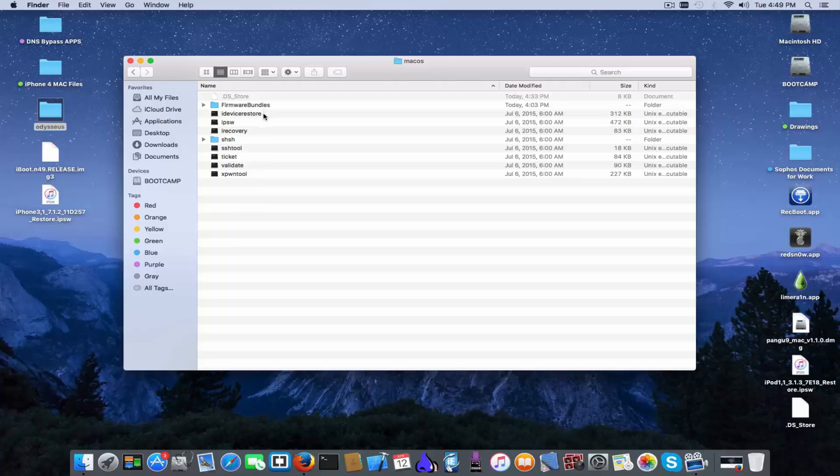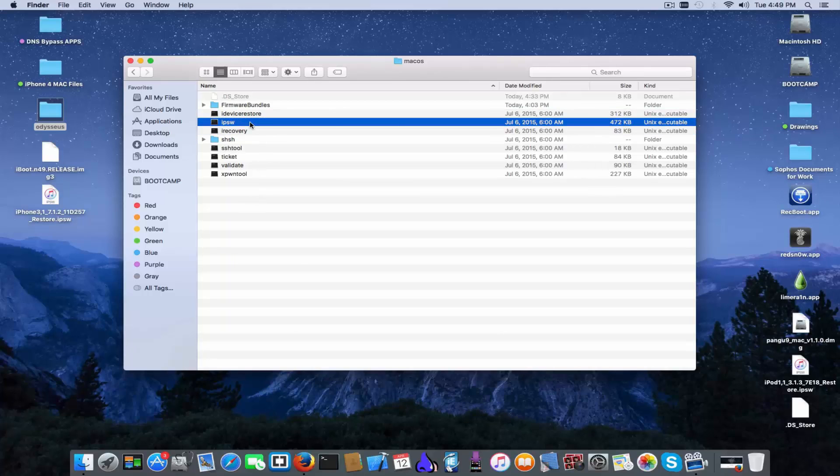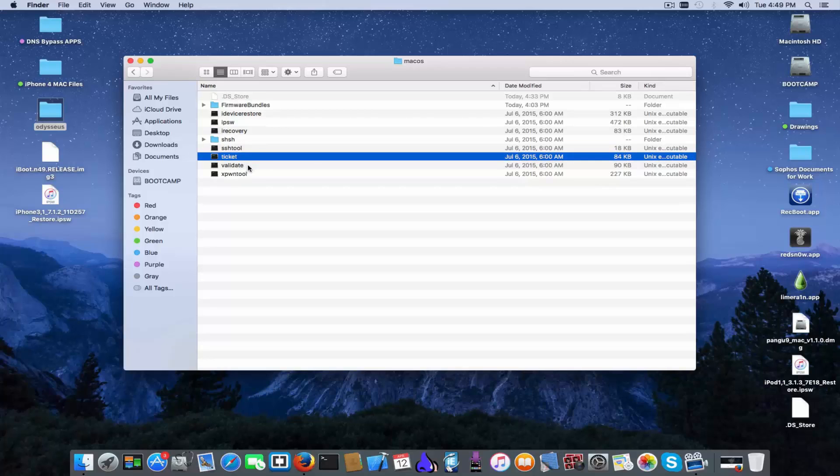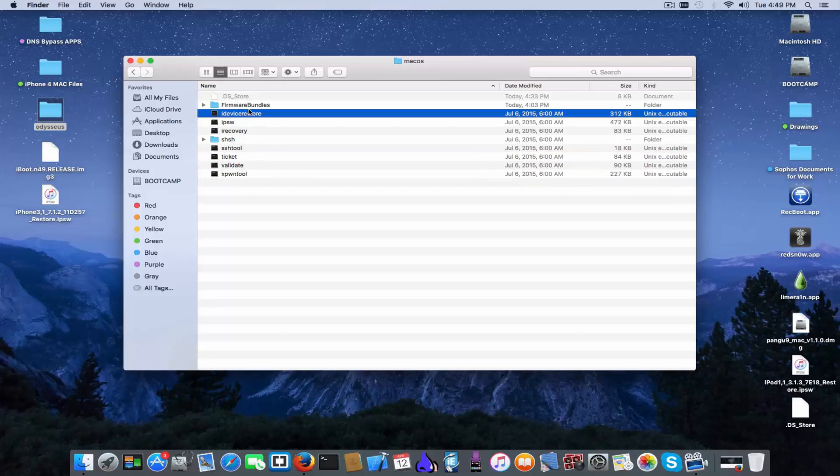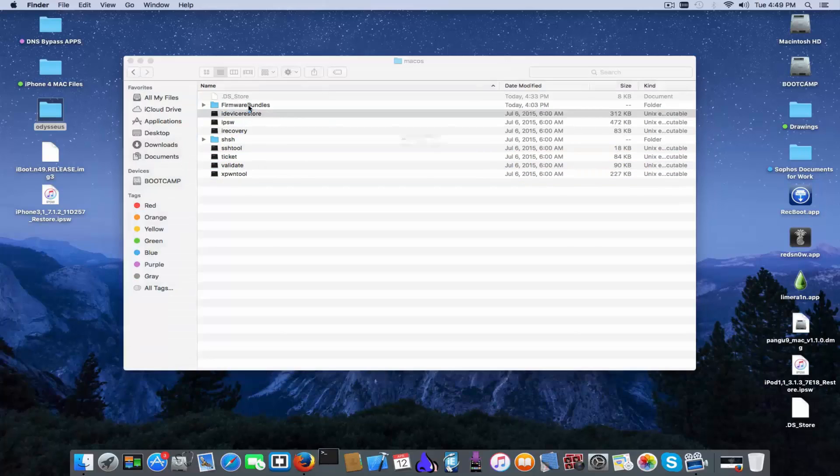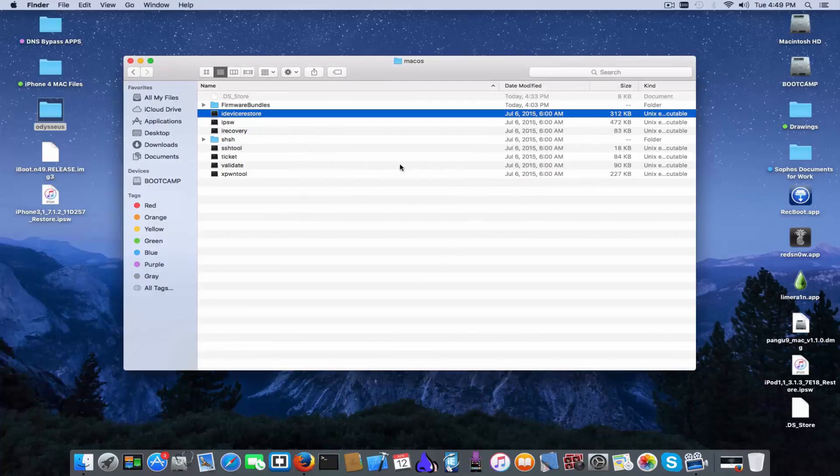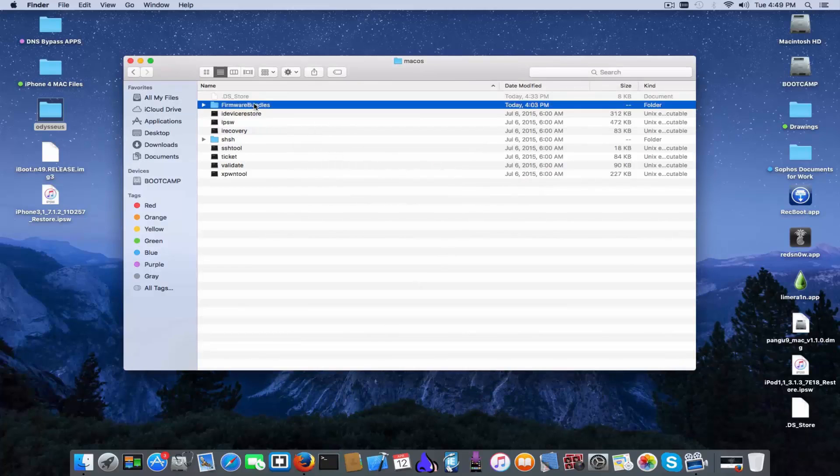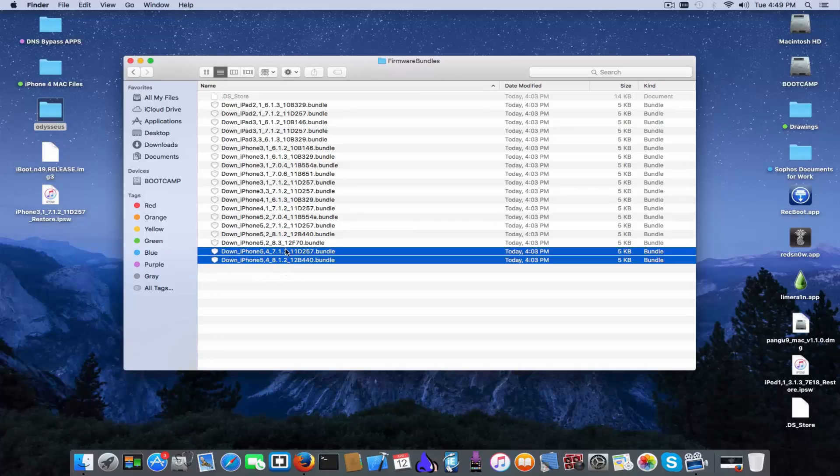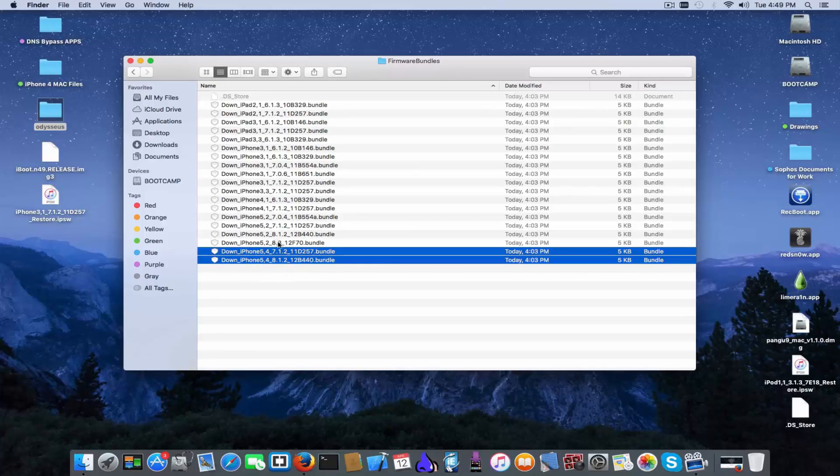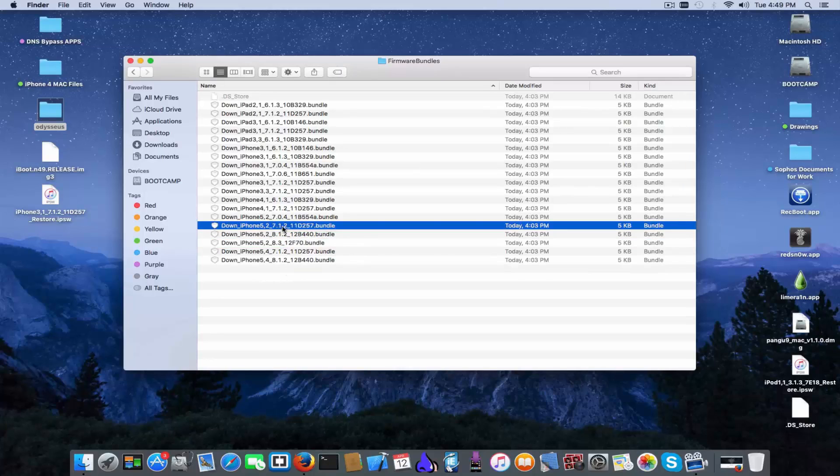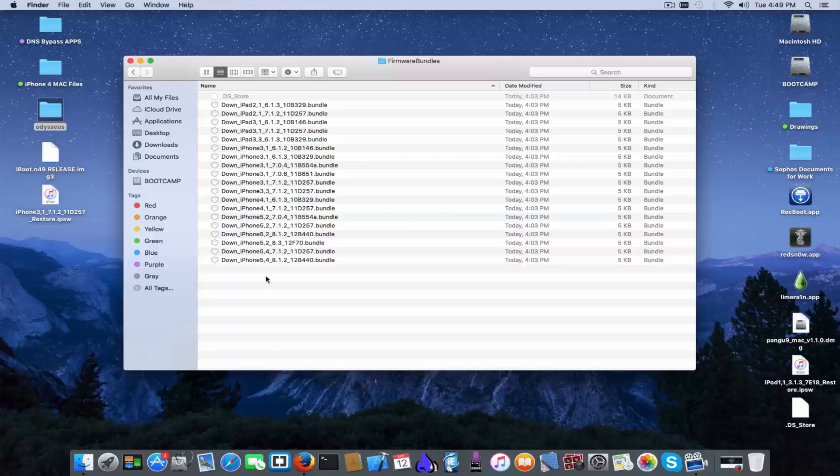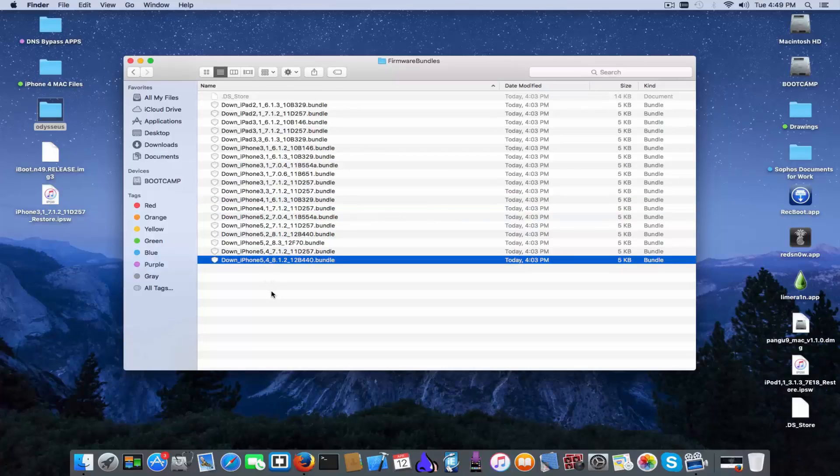iRecovery, IPSW, SSH tool and ticket validate xpwntool. And here we got the firmware bundles and those bundles as you can see are for iPhone 5c, 5, and 4s as well as iPhone 4 and a couple of iPads but are for older iOS versions for example 8.1.2 or 8.4 or 8.3.1.